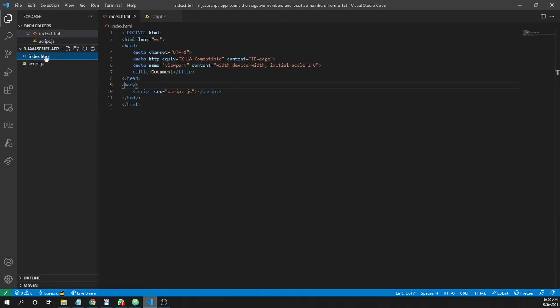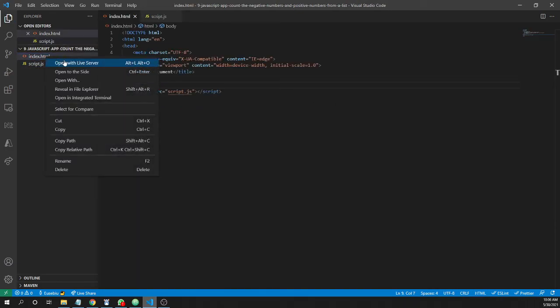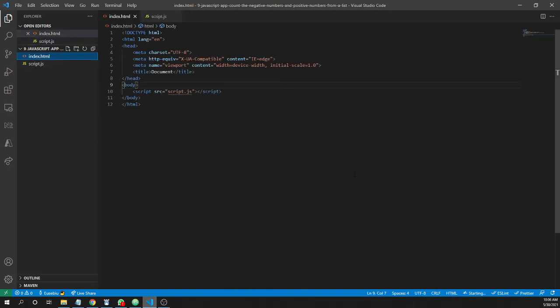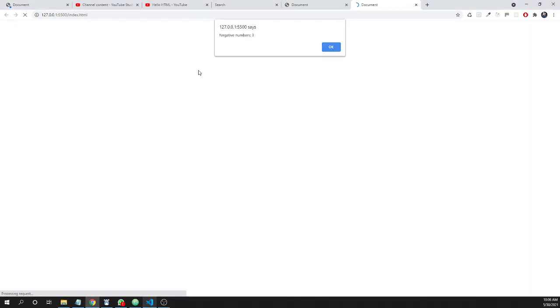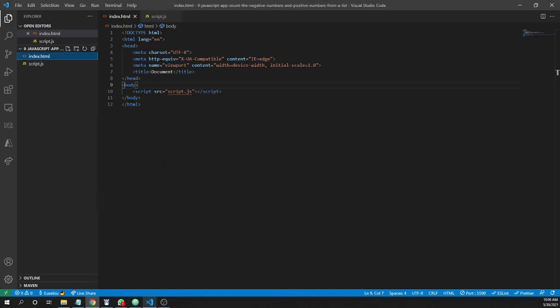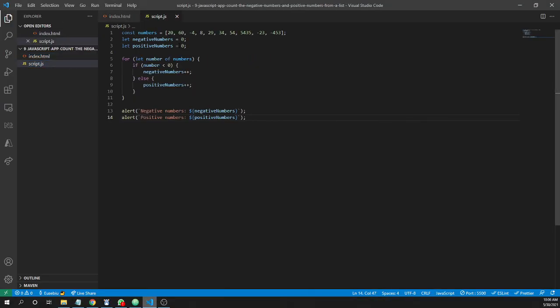Now let's test this with live server. So I opened live server, and I have the alert saying that I have three negative numbers. And let's see, and yes, I have one, two, three negative numbers.